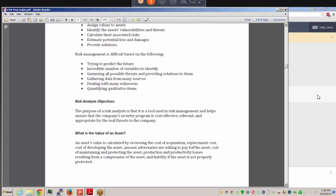Risk analysis objectives: the purpose is as a tool used in risk management to help ensure the company's security program is cost-effective, relevant, and appropriate. Asset value is complex — consider what you paid for it, what it would cost to replace, the cost of developing it, what adversaries would pay for it, the cost of maintaining and protecting it, and production losses resulting from its compromise. An asset may be far more valuable than initially imagined when all these factors are considered.